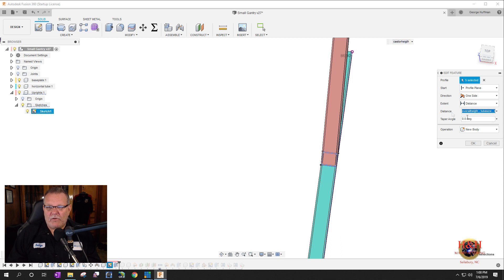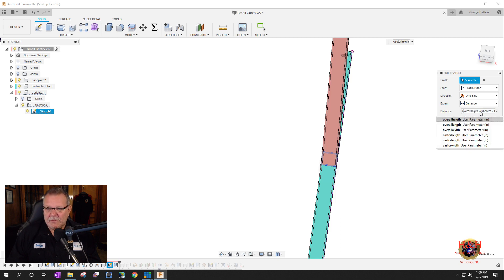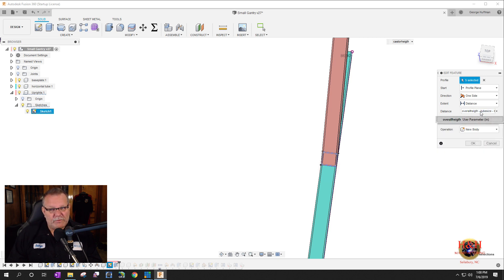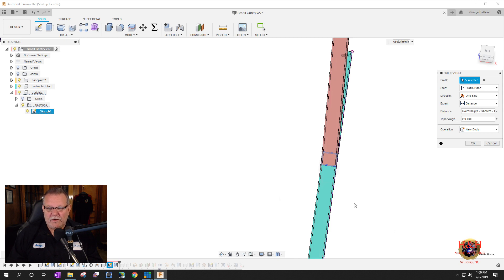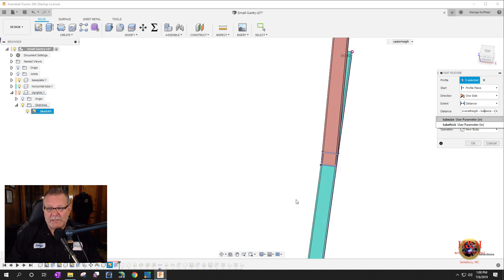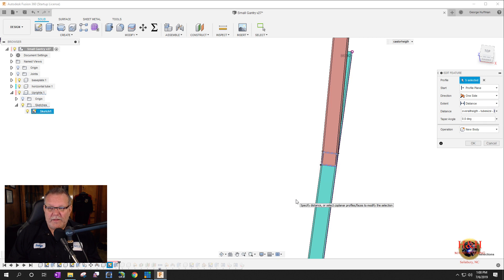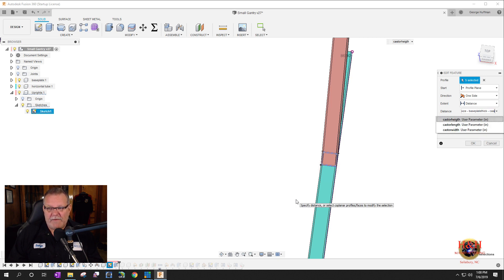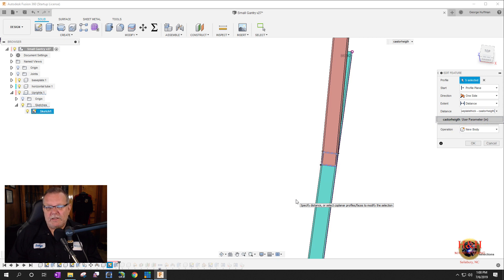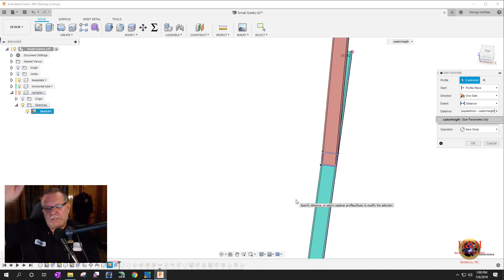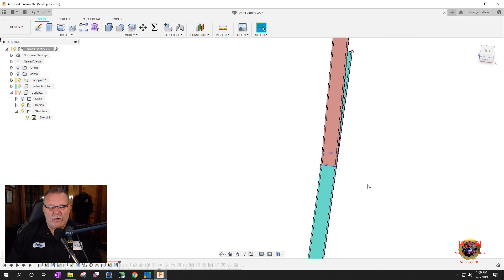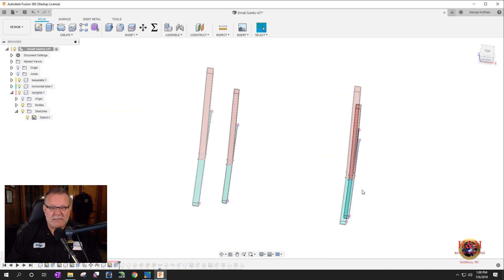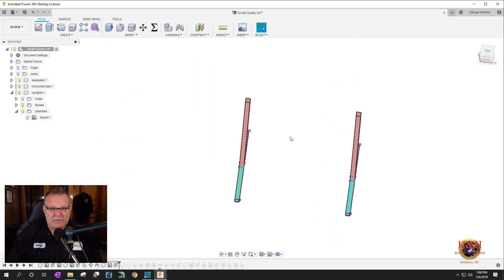So we can do that again. I'll highlight this. It's overall height minus the tube size minus the tube size. So overall height was 96. And then we take off for this tube right here, which is whatever that user parameter is set right now. It's set at three. And then it's minus the base plate height thickness, which is half an inch minus the caster height, which is six inch. So that takes all those measurements into account. So you won't go over, you won't go over that size.